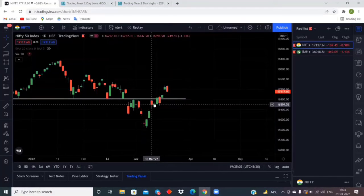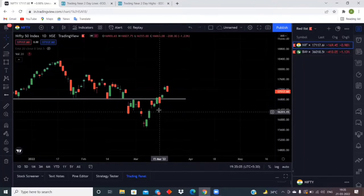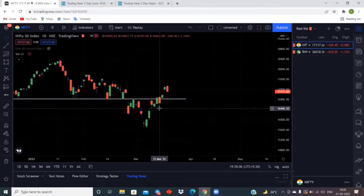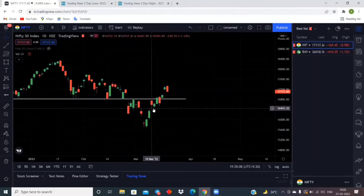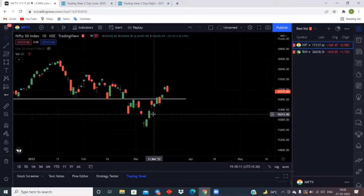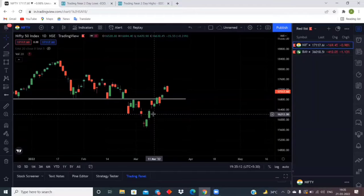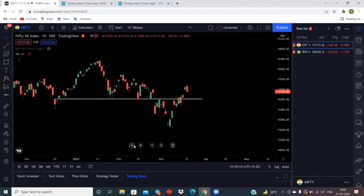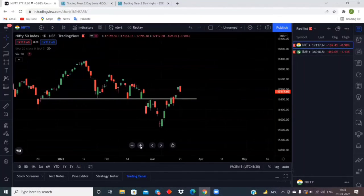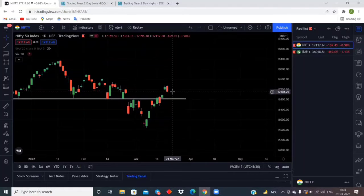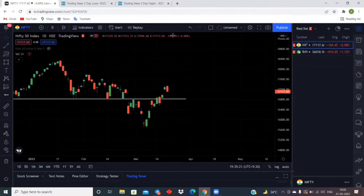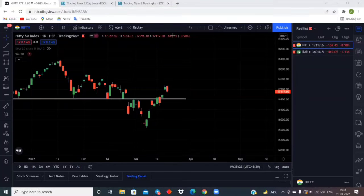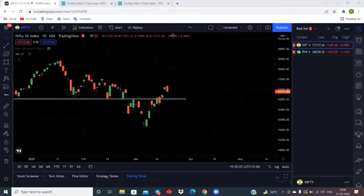The last two times when the red candle was made, there was no follow-up on the next day. The next day we have not broken low and closed down. So let us see what will happen this time. If this time also we don't close below today's low, then again the bearish day will not give us any continuation.